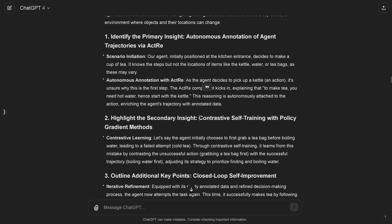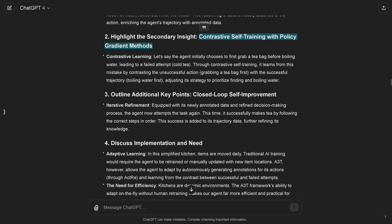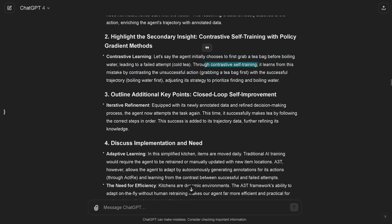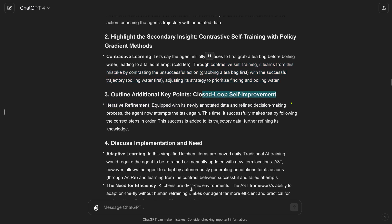So you see this reasoning that we generate now by an LLM is attached autonomously to the action, enriching the agent trajectory with this annotated data. We have a system that explains here the active LLM or vision language acting VLA system with the reasoning. If we have new data, new robotic movement, and new reasoning, we can learn on this data. We have now a second insight: contrastive self-training. We do this simply with a policy gradient method, our typical DPO alignment. Now we say we want to align this. We use contrastive learning. If the agent, the robot, chooses here to grab a tea bag before boiling the water and put it in cold water, it leads to a failed attempt. We have a cold tea. Through contrastive self-training it learns from these mistakes by contrasting the unsuccessful action with the successful trajectory. It can adjust and optimize its strategy to prioritize finding and boiling water. So you see this is now a loop that goes on. We have key points, a closed loop self-improvement is happening.